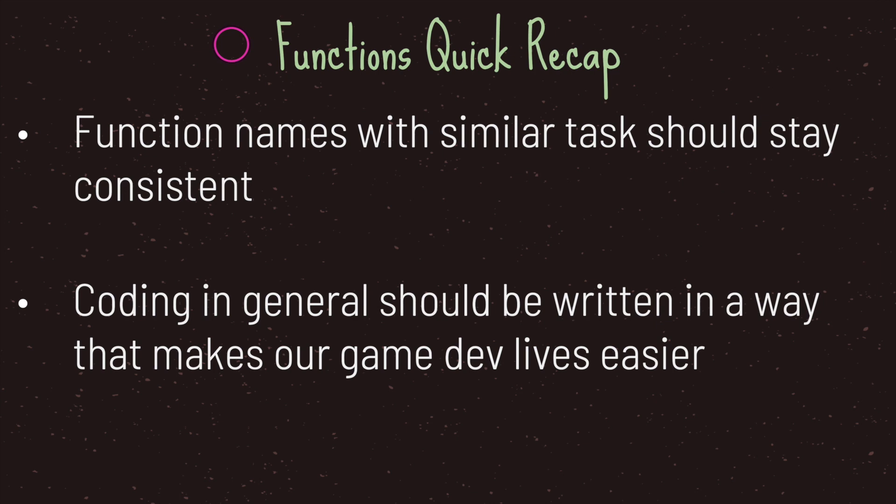On top of that when we code we should be writing our code in a way that makes our game dev lives easier. That includes readability and maintainability and in that example of using the export keyword that would in fact align with both readability and maintainability especially since that variable did not change values.